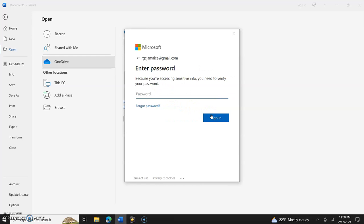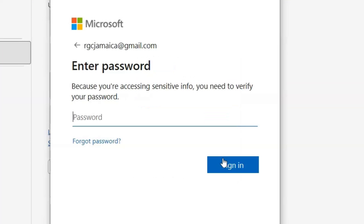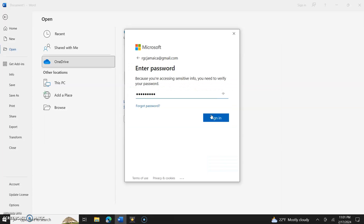Now it says because you're accessing sensitive info, you need to verify your password. All it's asking you is to put your password in twice.